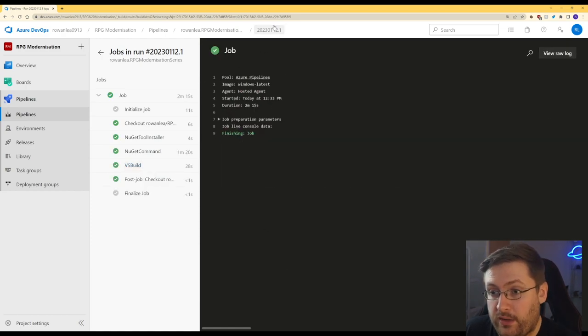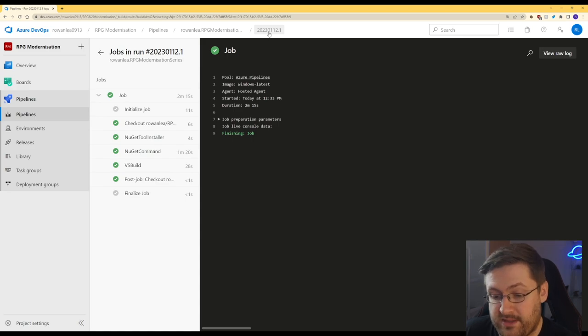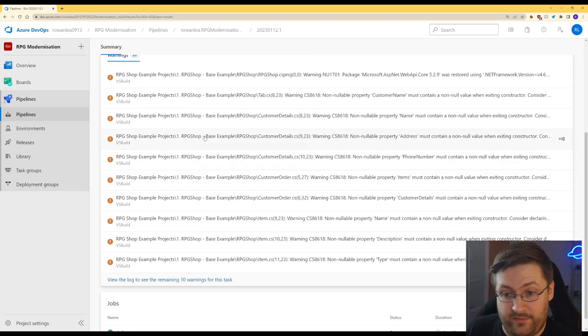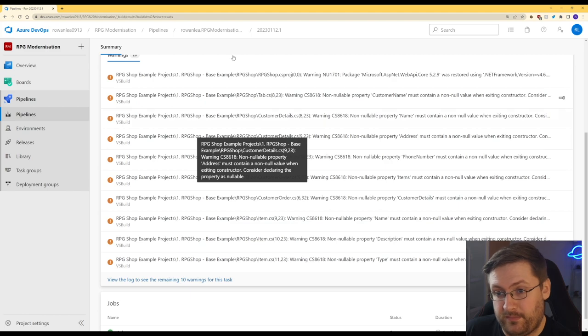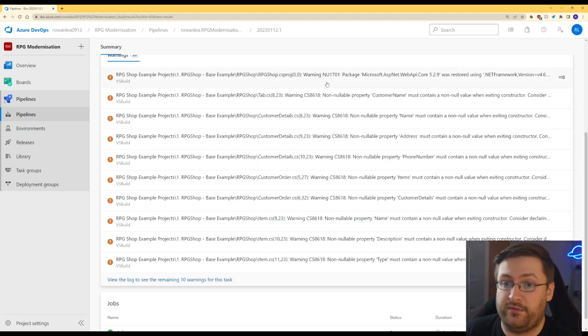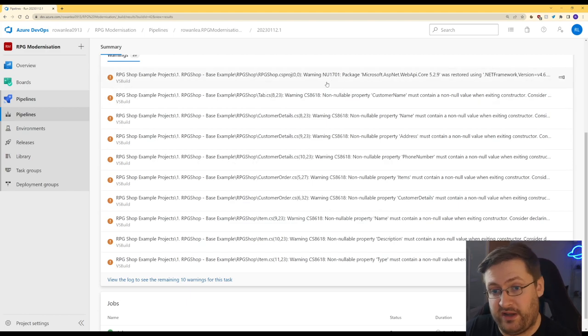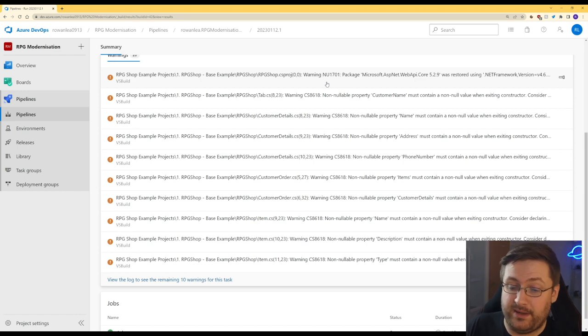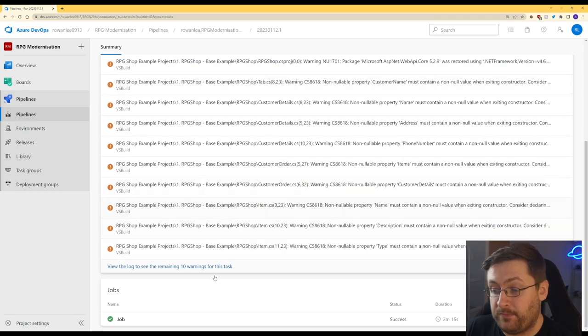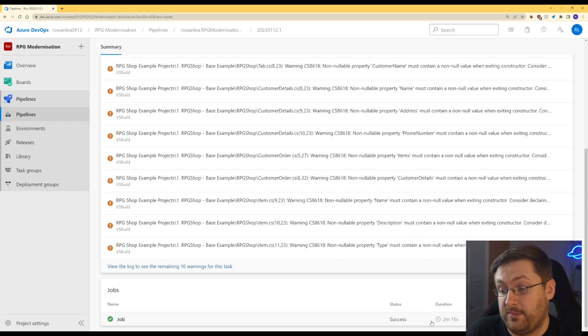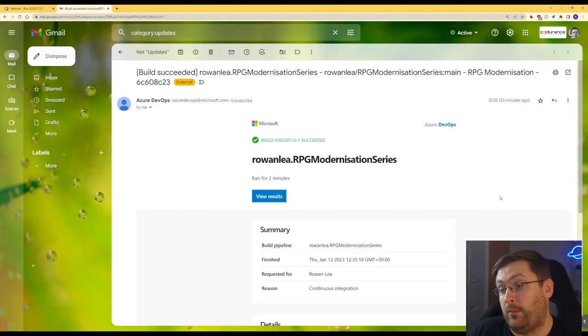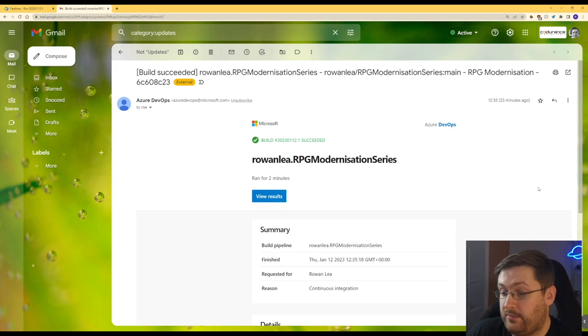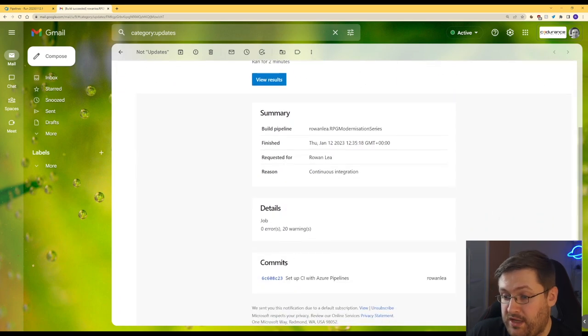And if we go up to this number at the top, it's the build number it's generated for us. And we have a load of warnings because these are actually the warnings it's picked up from Visual Studio itself. It displays them straight here for us. And if there were any errors, it would similarly display them there. And we can see here at the bottom that the job has passed and it's taken two minutes and 15 seconds. And what this has also done is sent me an email to tell me that it succeeded with some extra information here, details about the warnings.